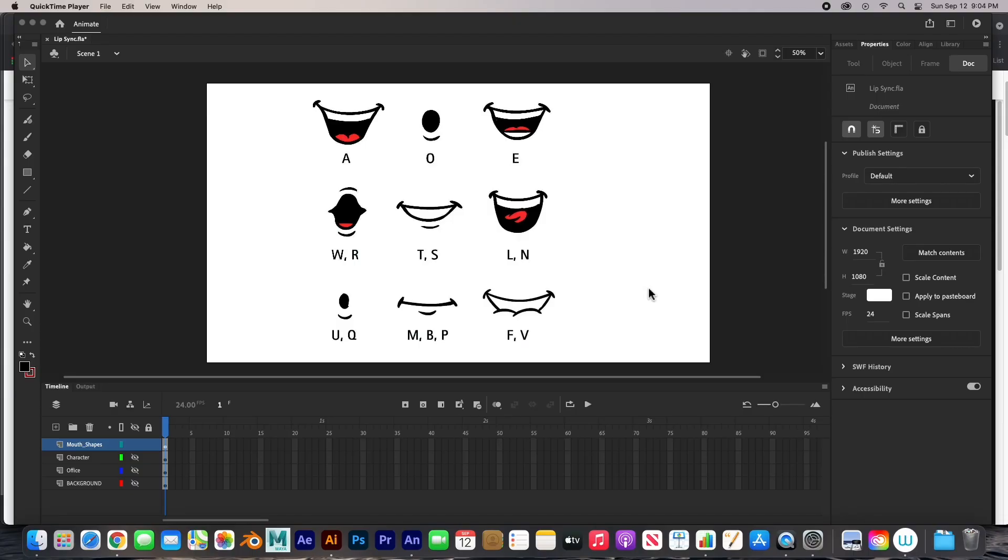Hey guys, welcome back. In this video I'm going to show you how to do a lip-sync animation. This will be the first part of two, but we're going to do a lip-sync animation in Adobe Animate.